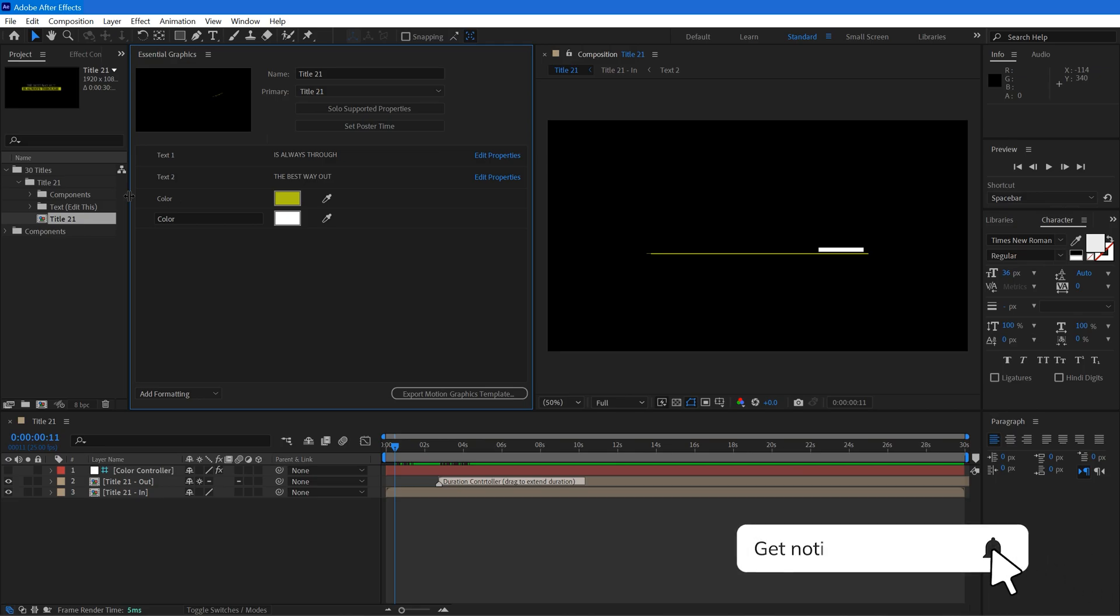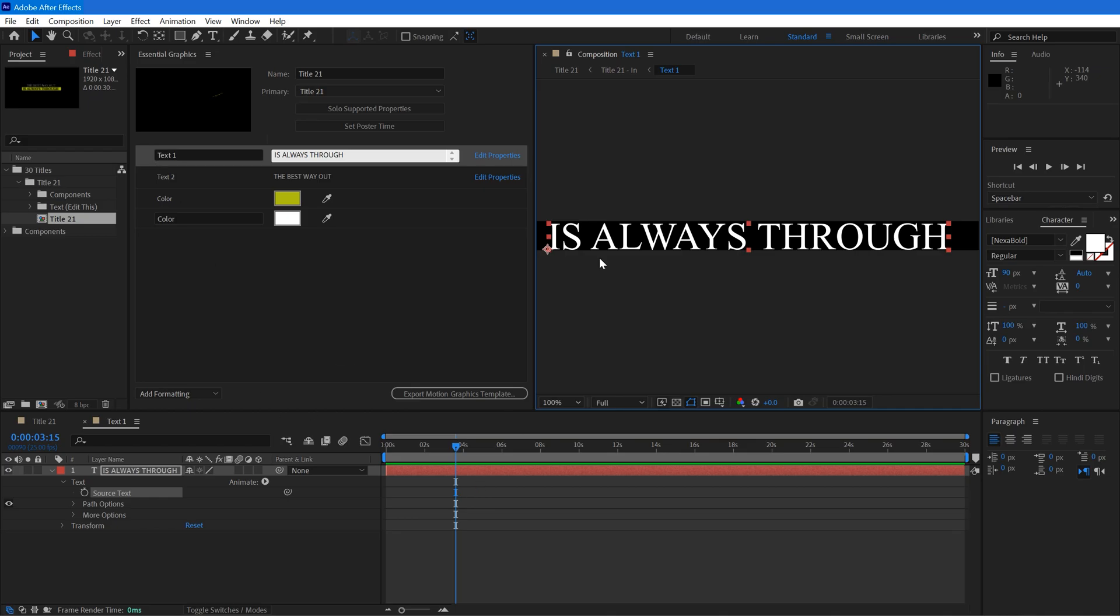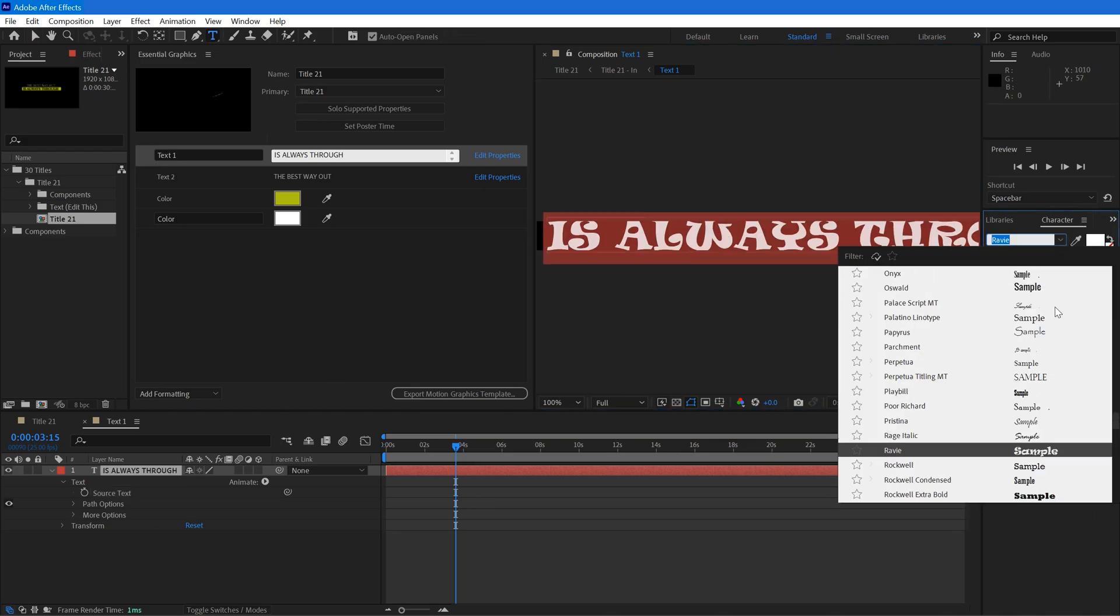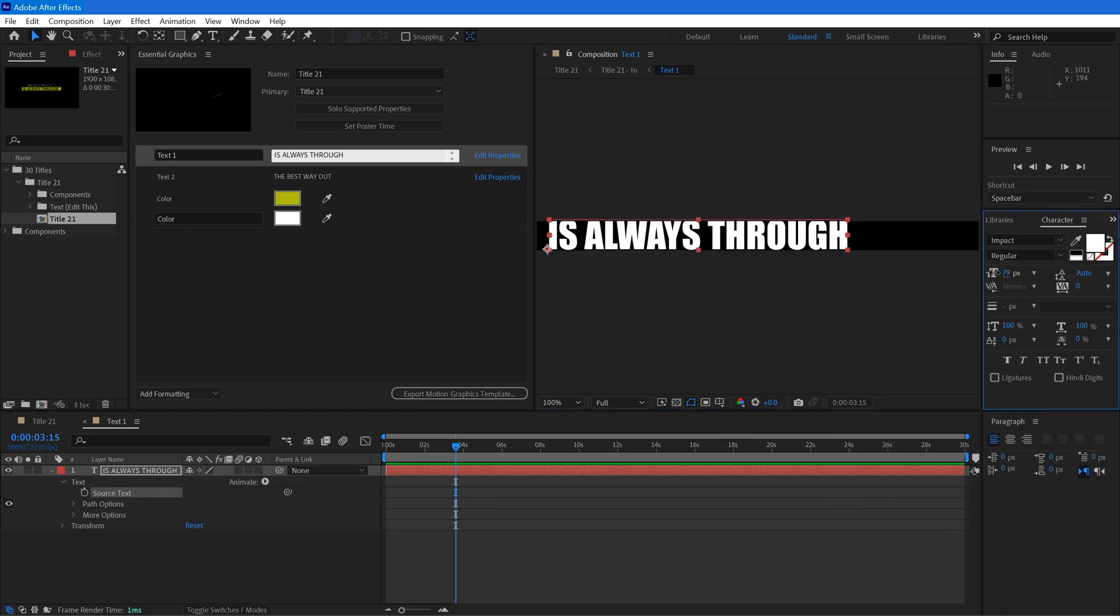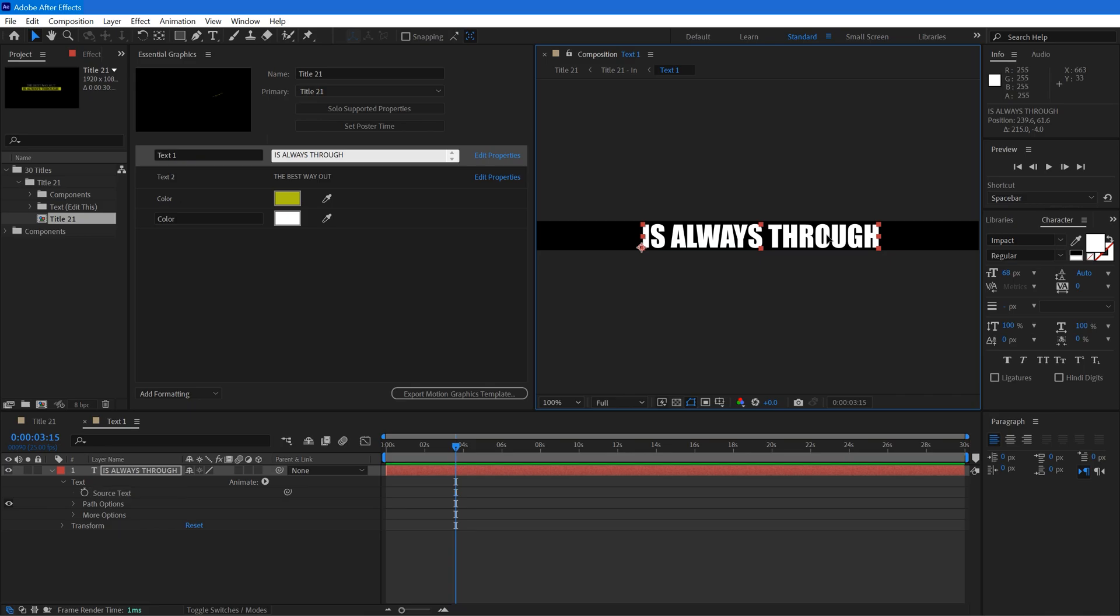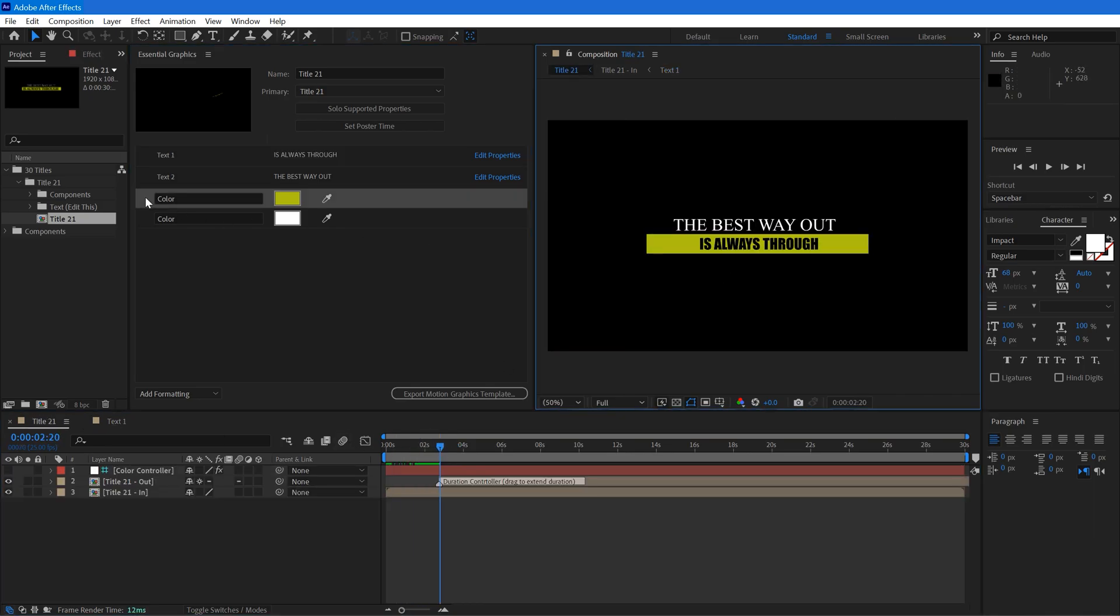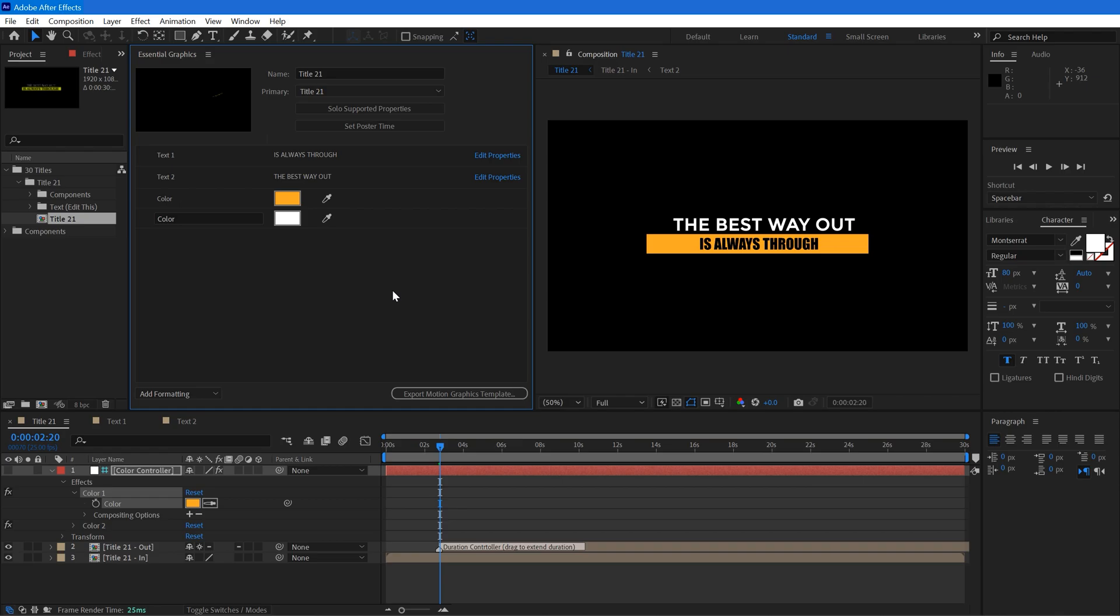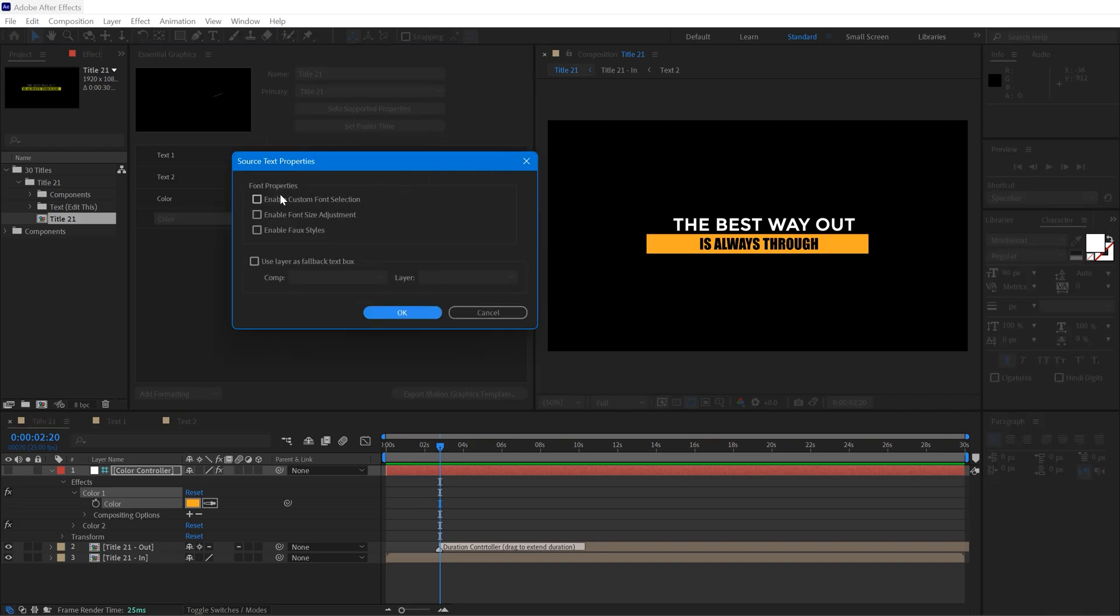Here we have all the settings related to this title. Now you can change fonts, color, and literally everything. More than that, if you want to enable font and positioning customization option for Premiere Pro use, you can also do that. Simply click on this add properties and enable these options and hit OK.